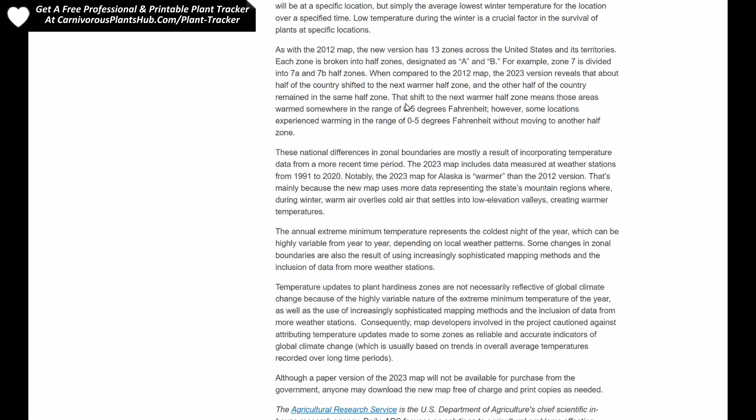As with the 2012 map, the new version has 13 zones across the United States and its territories, each broken into half zones. When compared to the 2012 map, the 2023 version reveals that about half the country shifted to the next warmer half zone, and the other half of the country remained in the same half zone. The shift to the next warmer half zone means that these areas warmed somewhere in the range of 0 to 5 degrees Fahrenheit. However, some locations experienced warming in the range of 0 to 5 degrees Fahrenheit without moving to the other half zone. If half of the people were affected and are changing zones, it's really important to update this so that people are getting the most current information regarding what zone they're in.